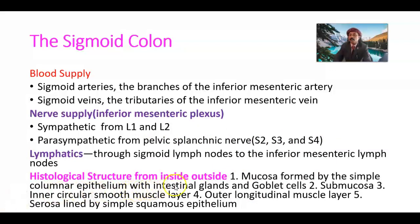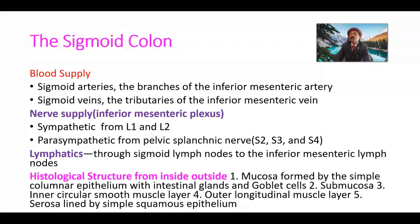Histological structure from inside to outside: the mucosa is lined by simple columnar epithelium with intestinal glands and goblet cells, which are unicellular mucus-secreting glands. Then submucosa, inner circular muscle, and outer longitudinal muscle. Between the muscle layers is the myenteric plexus, and in the submucosa is the submucosal plexus. These neurons are derived from the neural crest cells. On the outside is the serosa, that is peritoneum, lined by simple squamous epithelium like all other mesothelium.